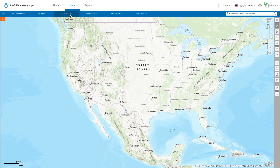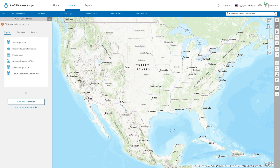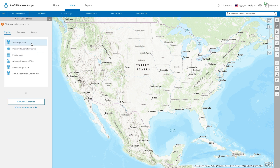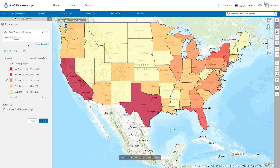Using the color-coded maps workflow, you can select one of the thousands of data variables available in Business Analyst and visualize them on the map. You can easily create a map by selecting from a list of the most popular variables — simply click on the variable and a map gets created for you.